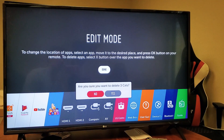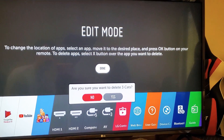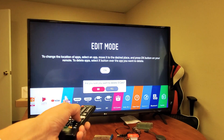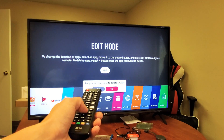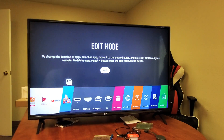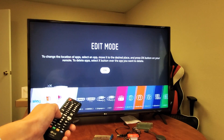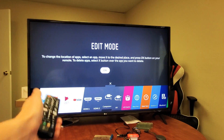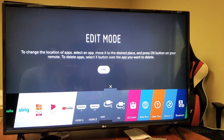It asks: Are you sure you want to delete Three Cats? Move over to the right to where it says Yes, click OK, and now it's gone. Any questions, comment below. Thanks for watching, bye!